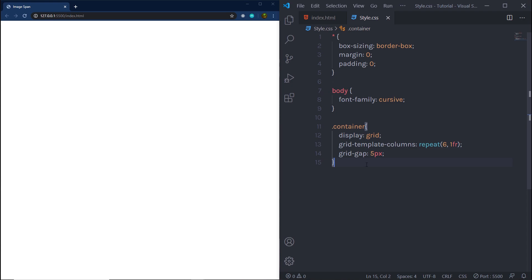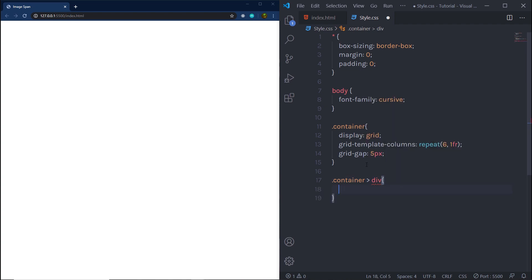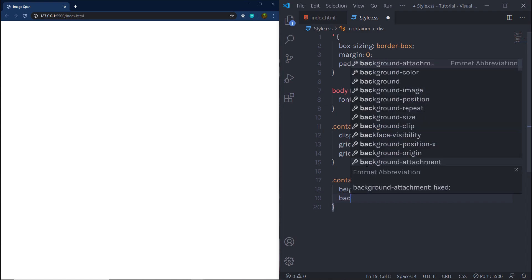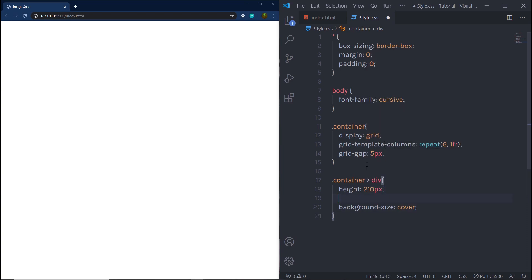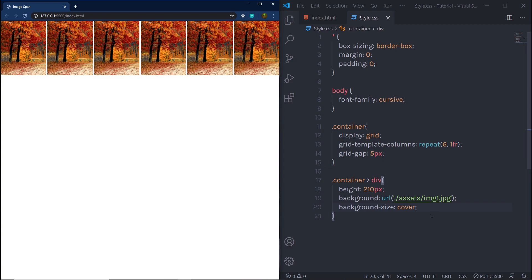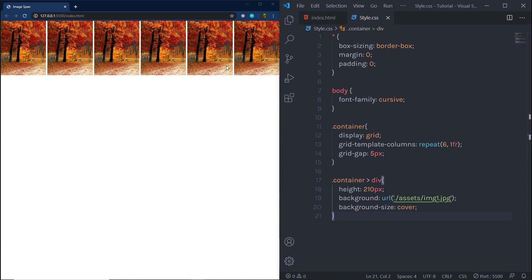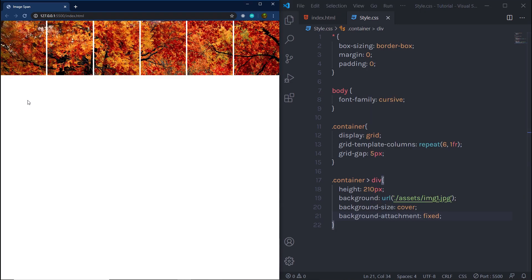We still won't see anything, so let me style the divs inside the container. I'll select all divs and specify a height — 10 pixels — then background-size set to cover, and background with a URL pointing to my image in the assets folder. When I save, I have the image applied to all columns. Now to spawn the image across all grid elements as one single image, I'm going to use background-attachment set to fixed. When I save, I have only one image spanning across all these elements.